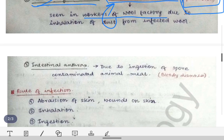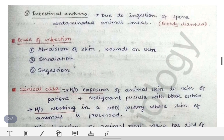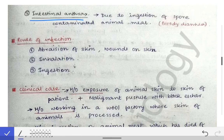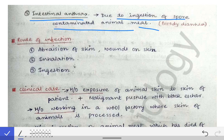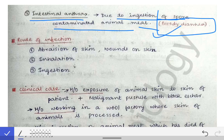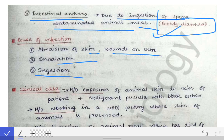The third type is intestinal anthrax, which occurs when someone ingests spores from contaminated animal meat. The characteristic feature of intestinal anthrax is bloody diarrhea. The three routes of infection are therefore: abrasion or wounds on skin, inhalation, and ingestion — and the manifestation depends on the site of entry.